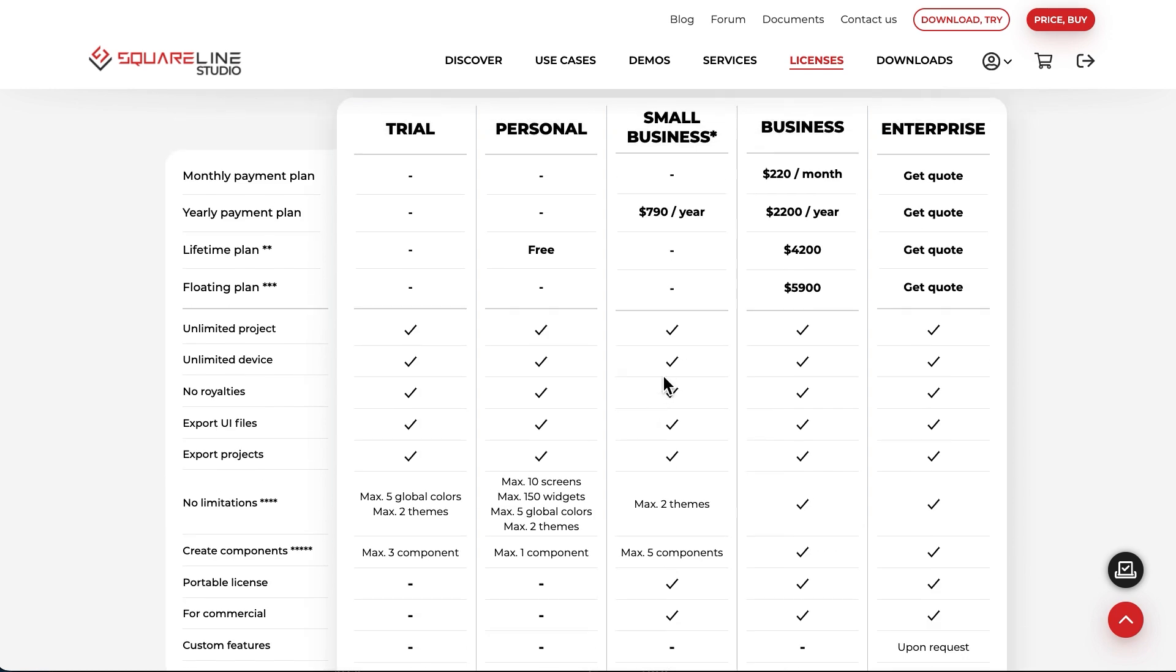The Business License is available in three different forms, subscription-based, either monthly or annually. You can cancel the subscription at any time, but your license will only be valid during the subscription period.